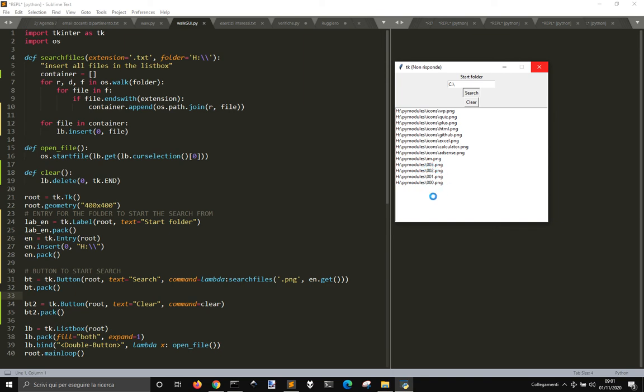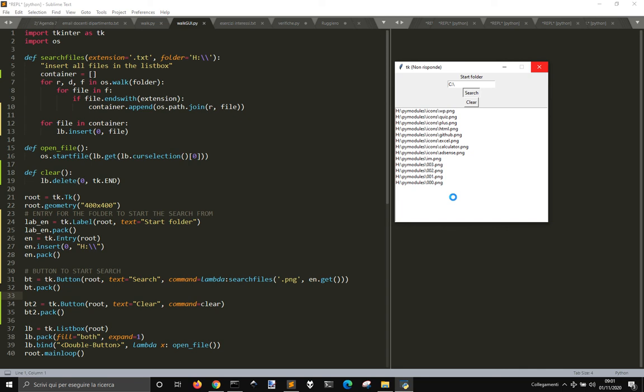And if there are other subfolders in those ones, it will look also in those until it reaches the last subfolders. So it will start from a hard drive or a folder and then look into each subfolder, returning you the files.